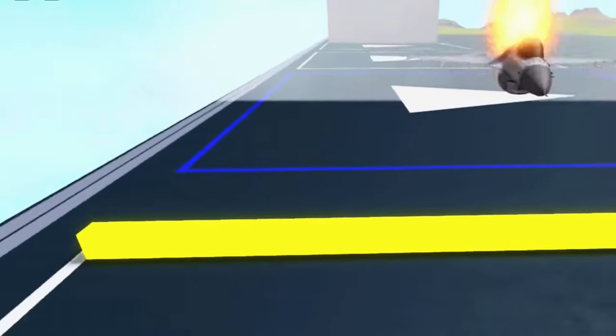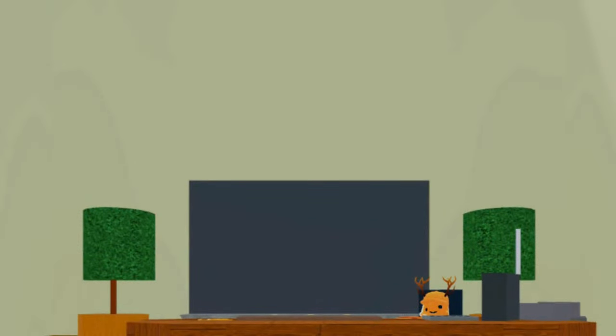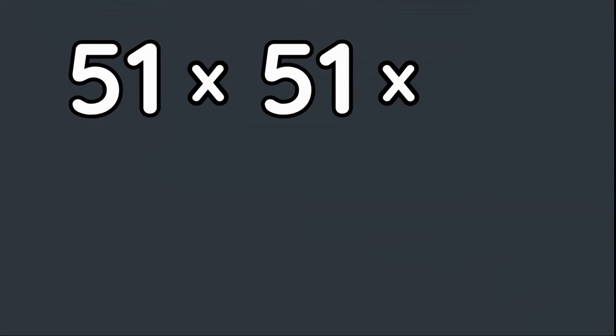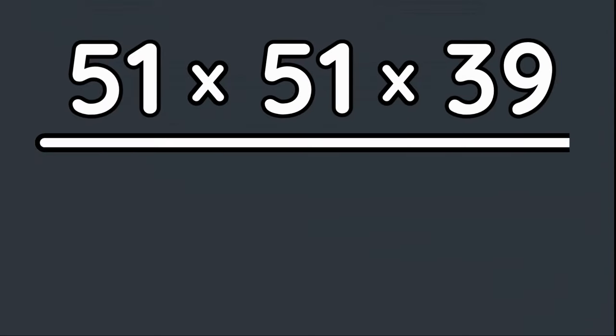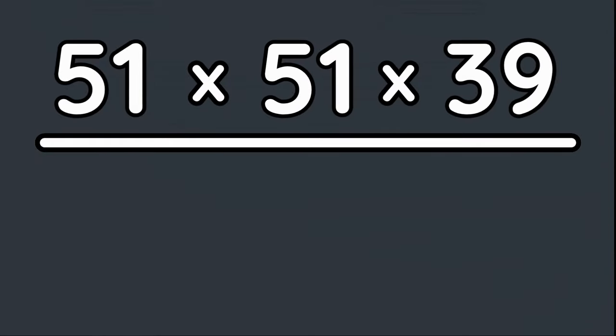Each player's plot is 51 blocks wide, 51 blocks deep, and 39 blocks tall. This means that the maximum amount of blocks placed at once is 101,439 blocks.